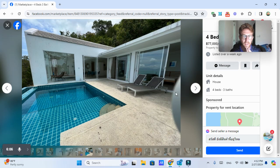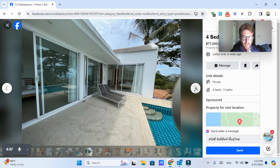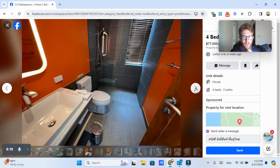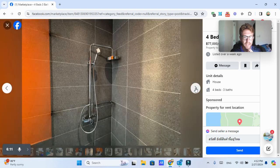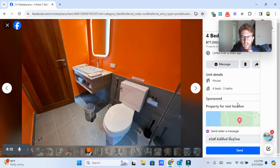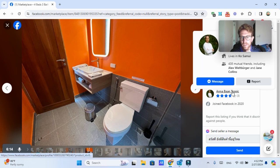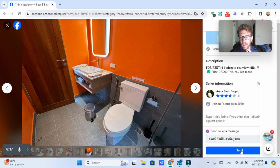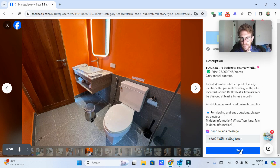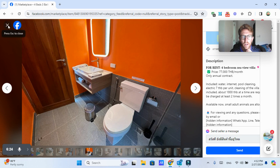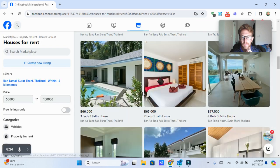It's got a nice infinity pool, bedroom, looks very clean. So again, if I want to send a message, I actually know this person, Anna at Bon Tropic, then I can just reach out to them. I'm not going to do so now, but it's as quick and easy as sending them a message through Facebook.